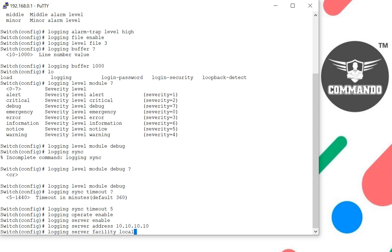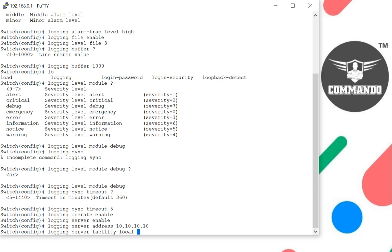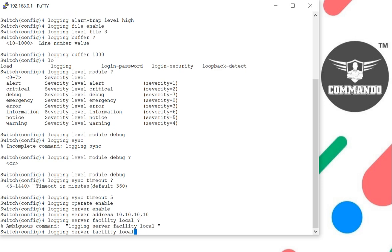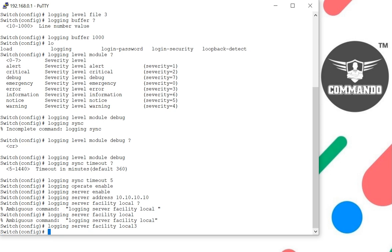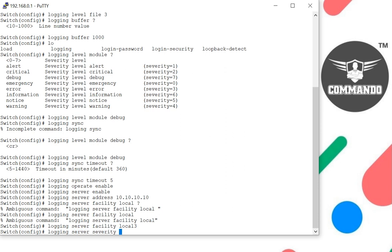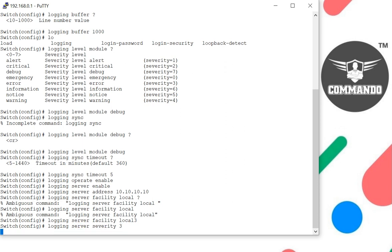Login server facility local, and we can have local 3 name. To set the severity level while writing logs into the server, use the login server severity command. We can set the severity also: login server severity 3.